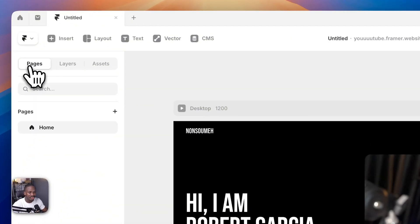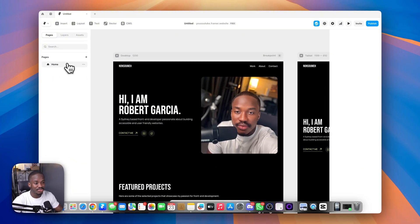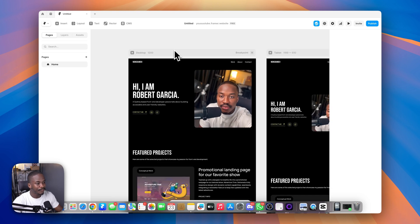Welcome back to the channel. This is part four of the full site building in Framer series. For this part, we'll talk about linking things — links in the nav, how to link to different sections, how to link to other pages, and how to link buttons to external sites.